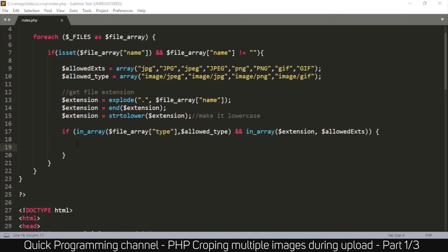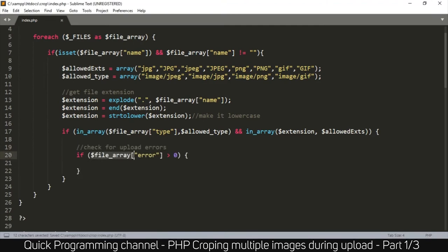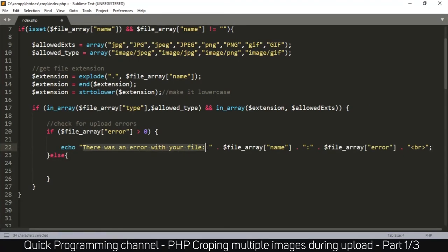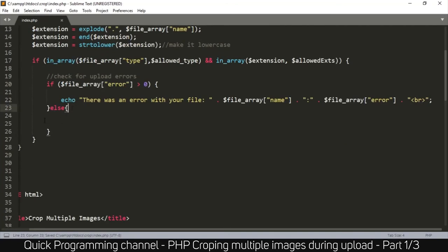We also need to confirm no errors occurred during upload. PHP stores any upload error as a number in $file_array['error']. If that number is greater than zero, there's an error. In the else branch (no error), we proceed with the upload. If there is an error, we echo a message like 'There was an error with your file', appending the file name and the error number so you know which file caused the issue.